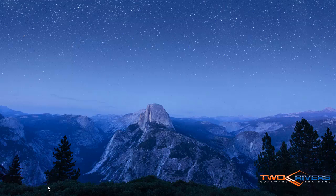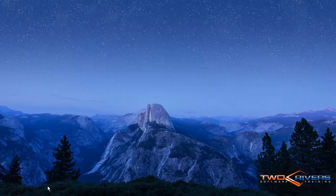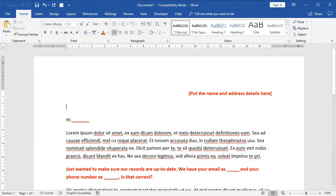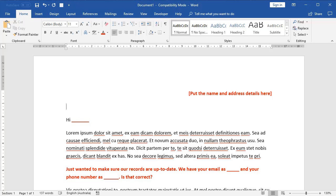Now for a mail merge to work, there's two key parts. The first is the main document that you're going to use as the basis to send out. The majority of this document will be exactly the same text for everybody on your mailing list. But there are going to be places, and I've highlighted them in red here, where we can actually insert personalized pieces of information.